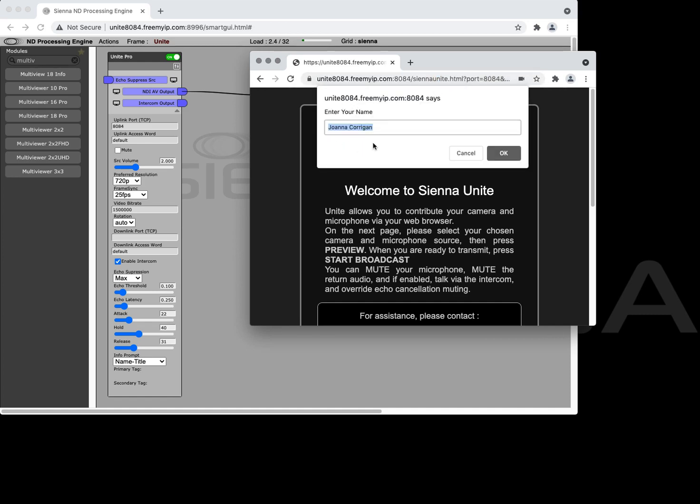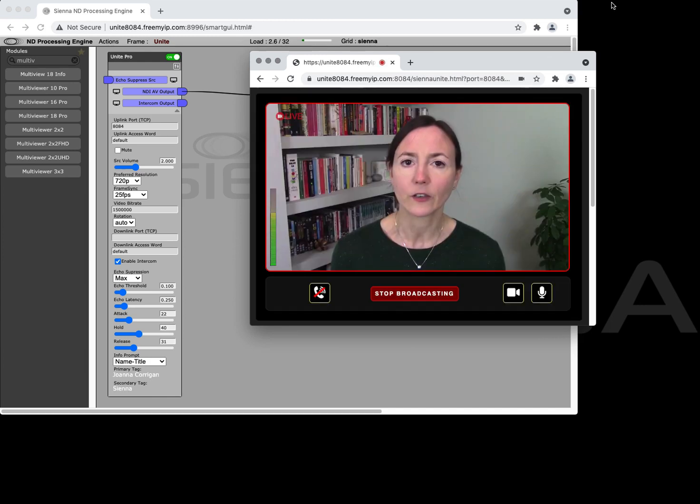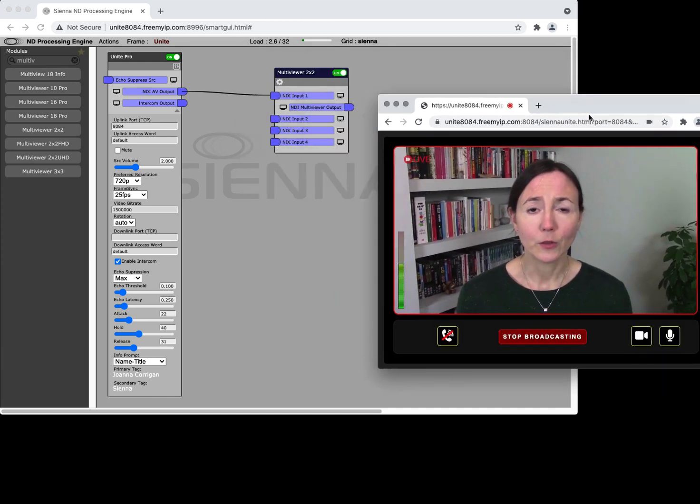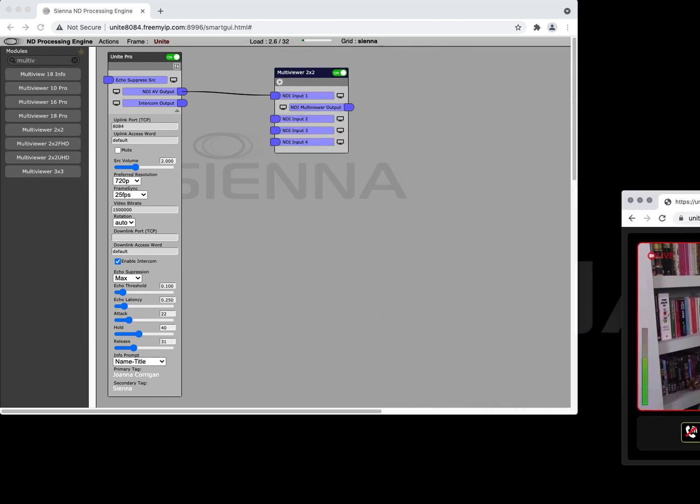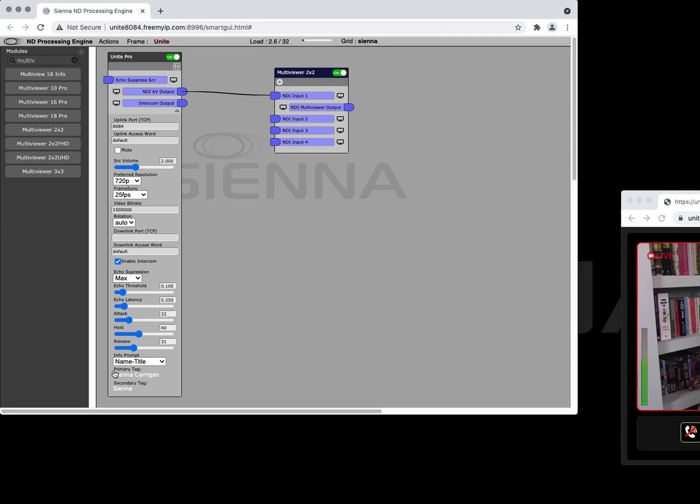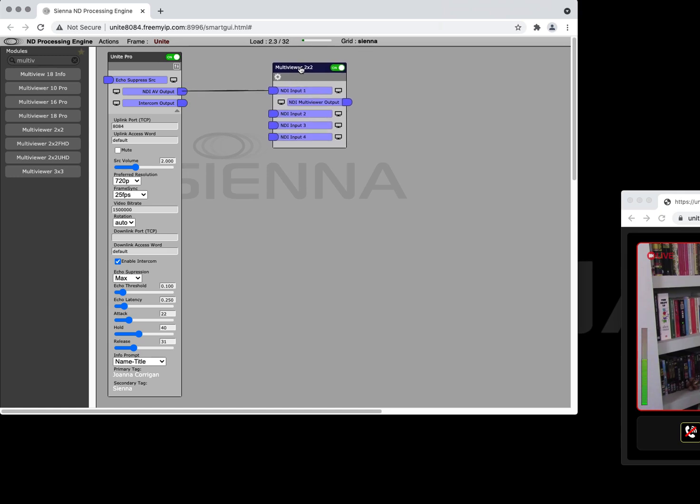So here we can enter this contributor is going to be Joanna Corrigan from the company. When they're contributing we're actually receiving some metadata into the Unite Pro module. You can see at the bottom here Joanna's name has appeared as a primary tag and the secondary tag is the company name.